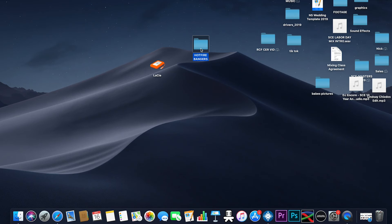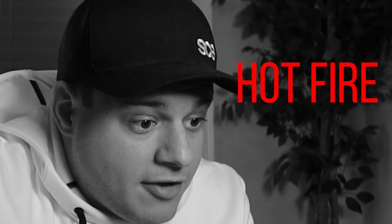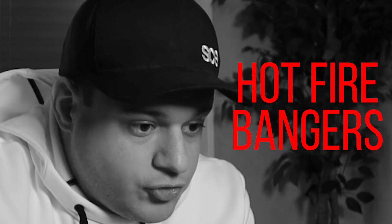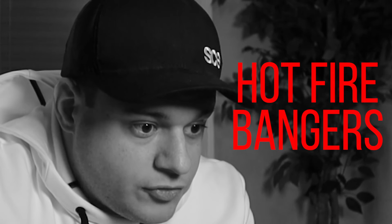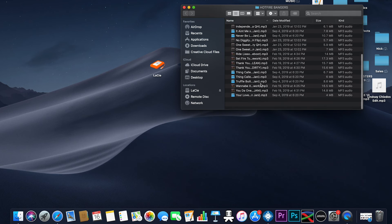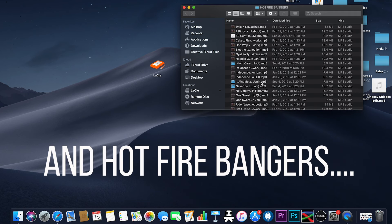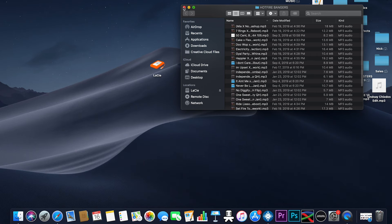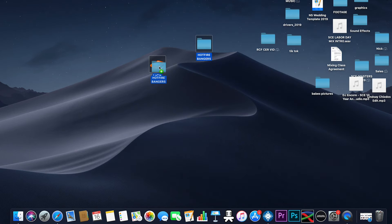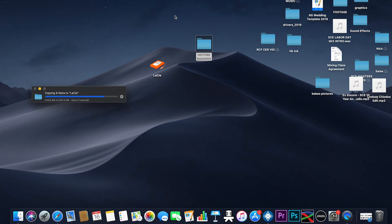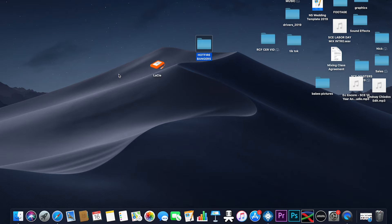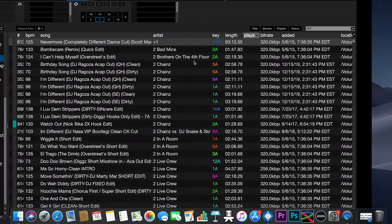For the example, I made a folder called 'hot fire bangers.' This folder is completely filled with nothing but MP3s — about 20 MP3s in here. I'm going to drag this onto my hard drive, because that's where I keep all my music. If you keep it on your desktop or your computer, just keep it there.